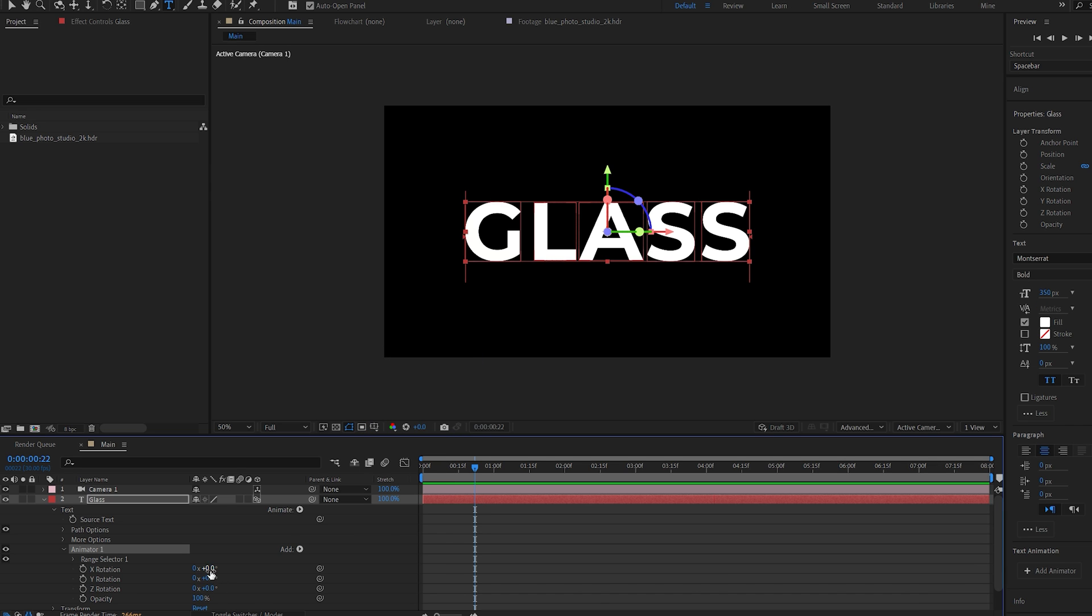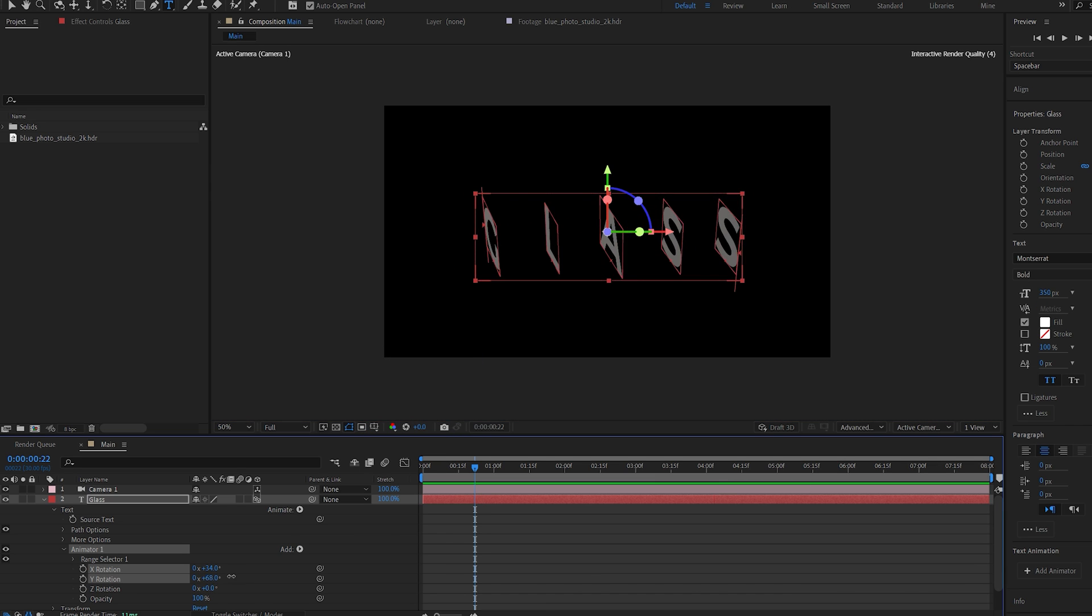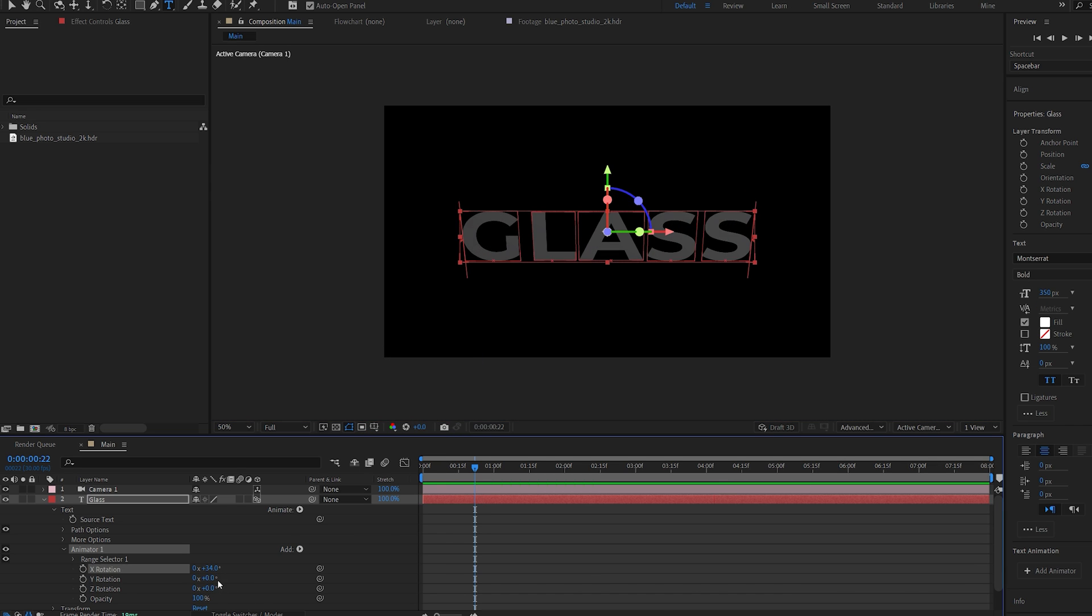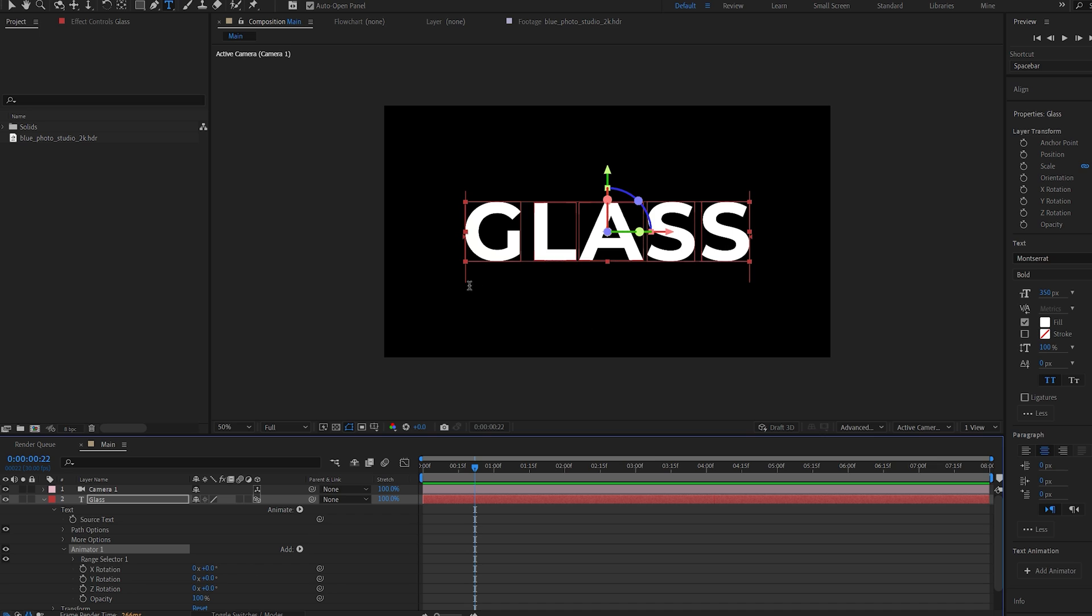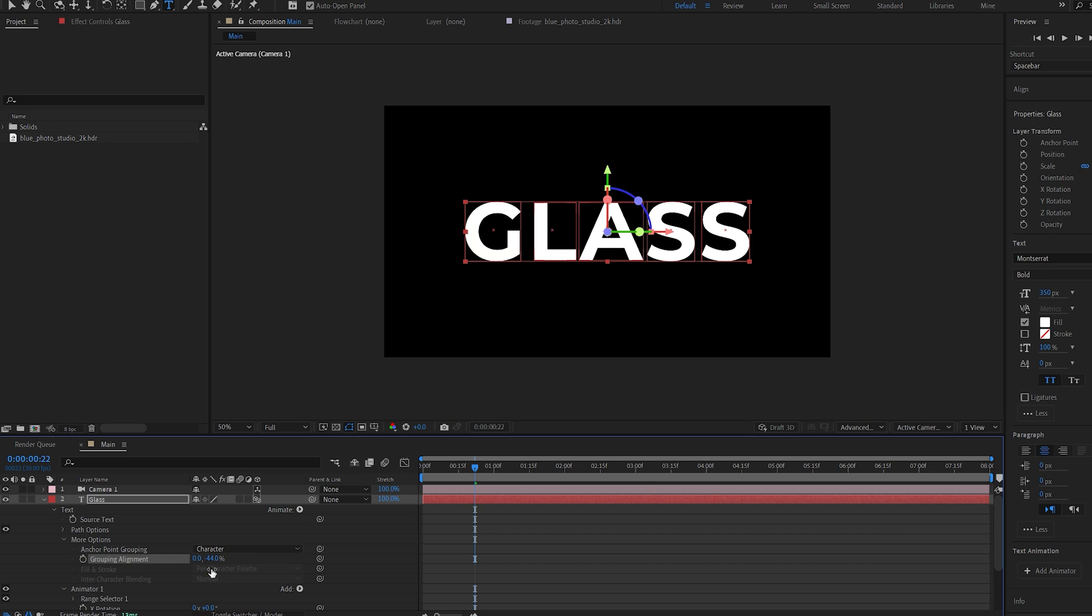Now as you can see, our anchor point is not centered, so we'll go into more options. And if I lower the alignment here to minus 40, you can see that our anchor points are centered to each character here.